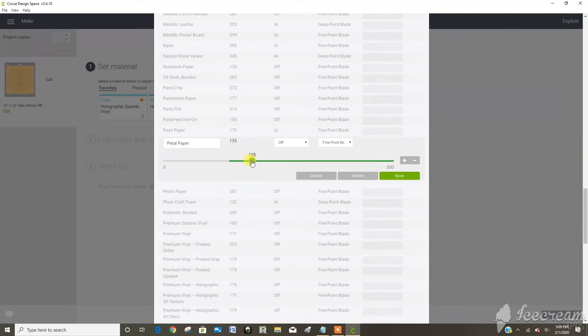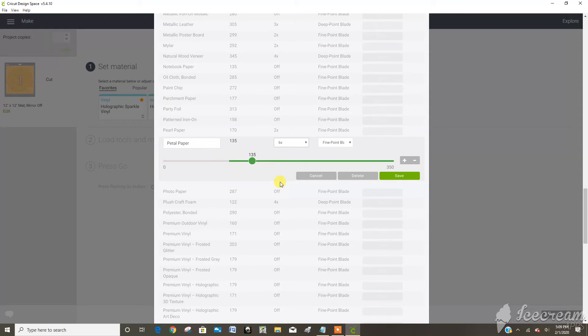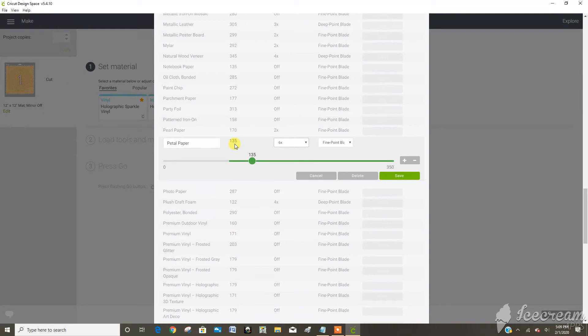And I feel like 135 worked really nice. And anywhere between five and seven multi cuts depending on the shape I was cutting. So this is going to give me a lighter pressure but since the pressure is light it's going to go over that cut a few times to make sure that it gets all the way through.